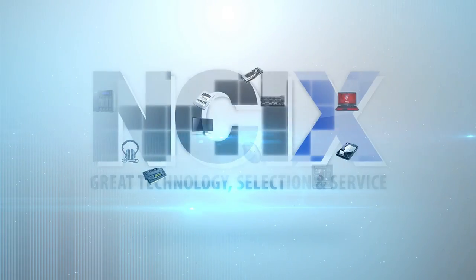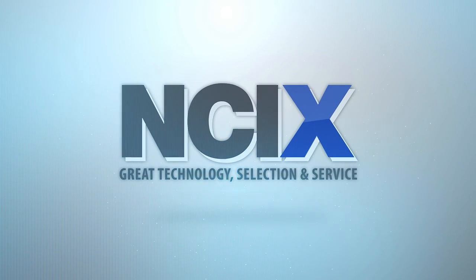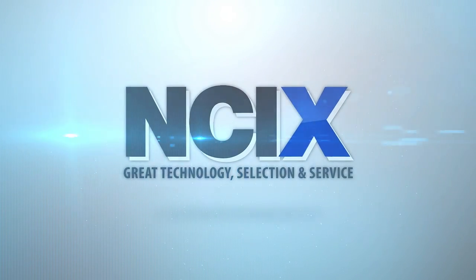This video was brought to you by NCIX. Great technology, selection, and service.